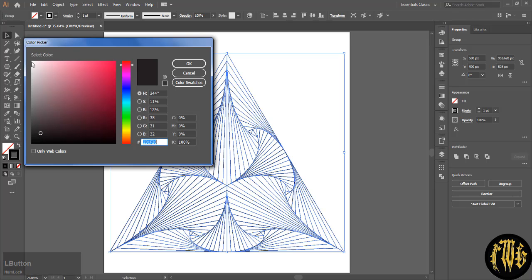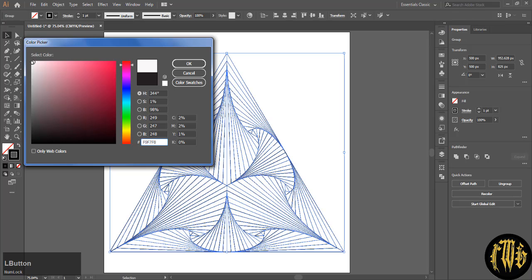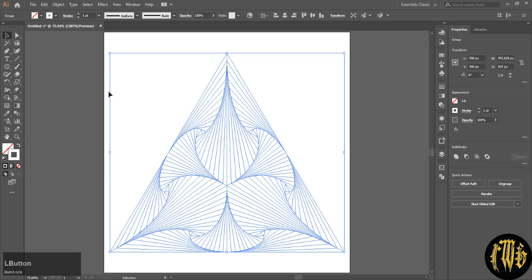Now you can change the color of the stroke to whatever you want. I am choosing white. Hit OK. It might disappear but it's still there.